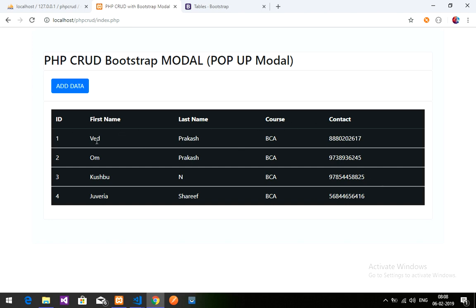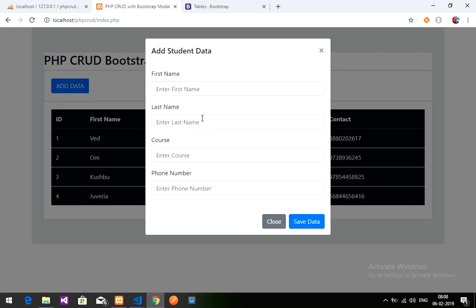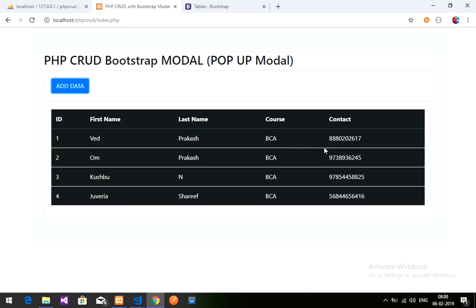In this video you have learned how to fetch data from the database and display it in a table. In the next video we are going to learn how to edit and update data using the Bootstrap pop-up modal. Thank you for watching — please subscribe, like, and share.